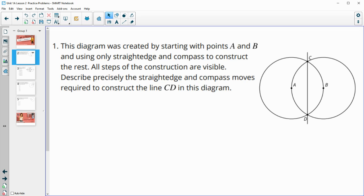Number one says: this diagram was created by starting with points A and B and using only a straight edge and a compass to construct the rest. All the steps of the construction are visible. Describe precisely the straight edge and compass moves required to construct line segment CD.